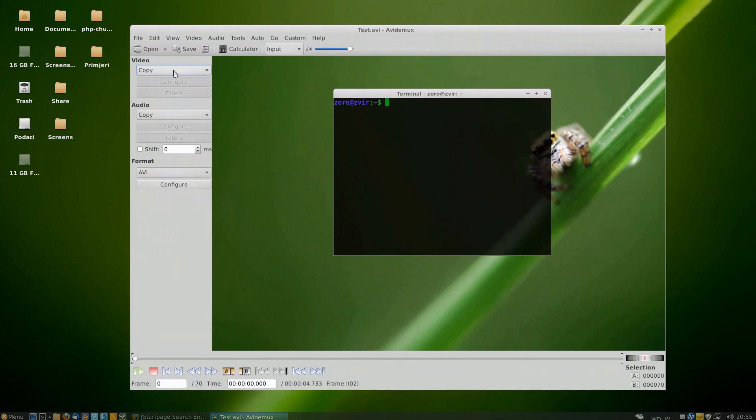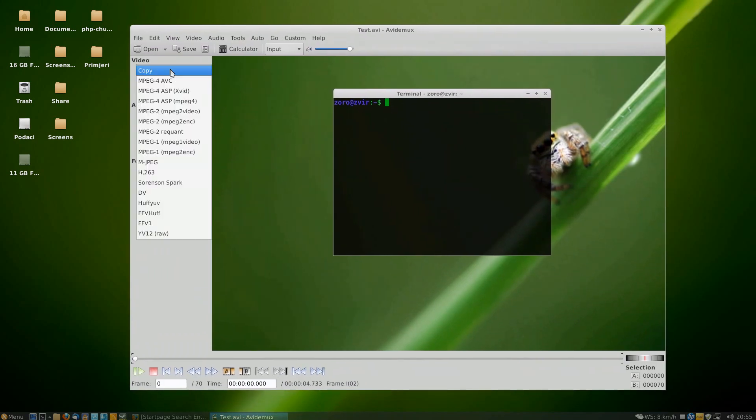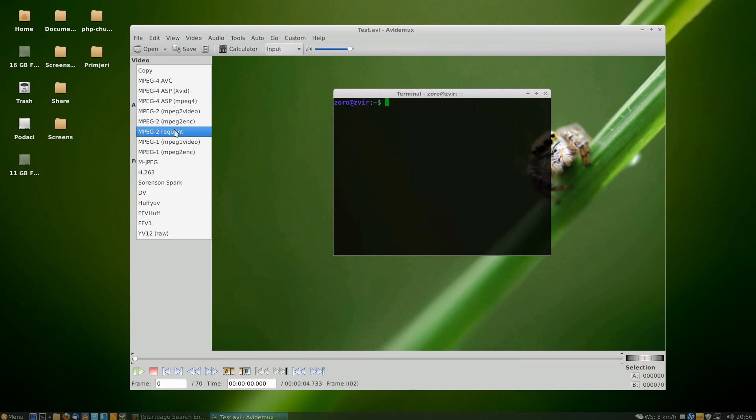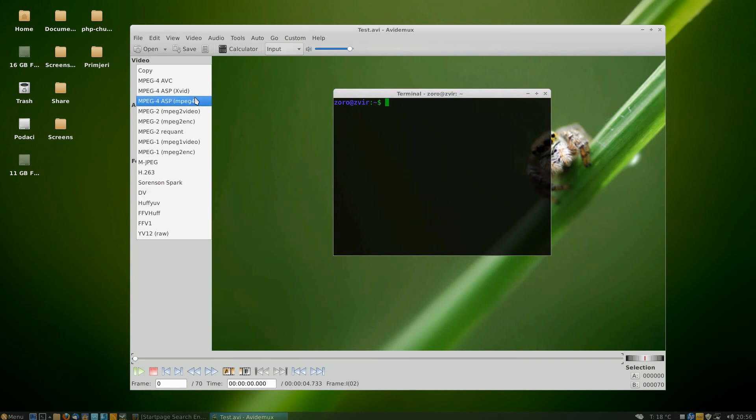After opening the video, you need to change the video processing mode from copy to one of the available formats. We're going to use MPEG-4 XVID, which you can change to any of the available options.